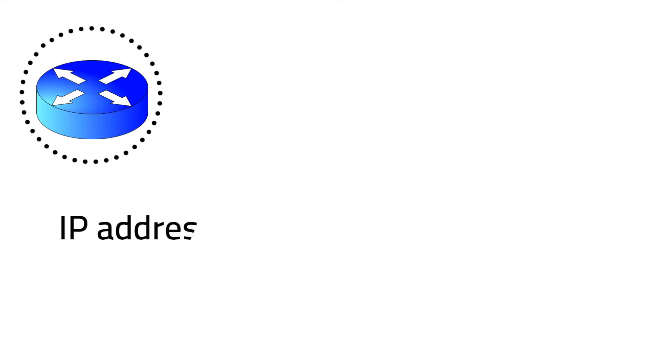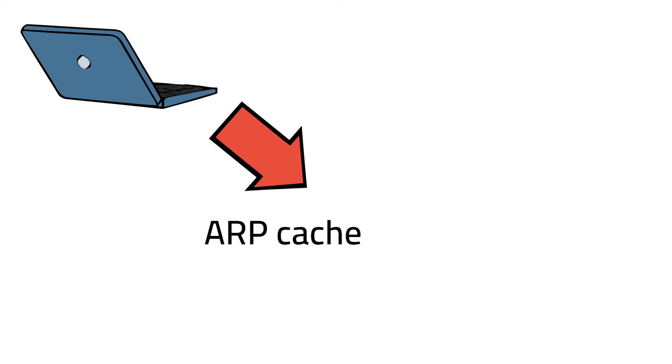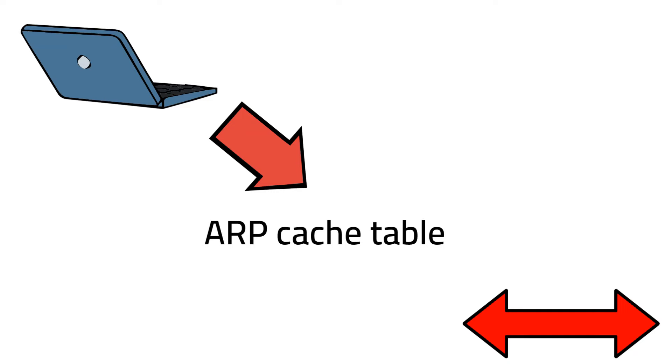Since the router has the IP address that the PC is looking for, the router will share its MAC address, and the PC will save it in an ARP cache table for all future communications.